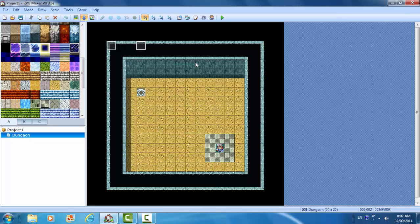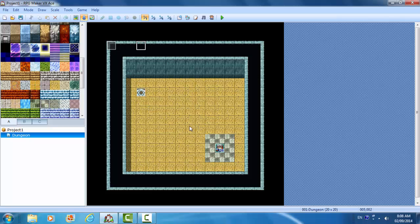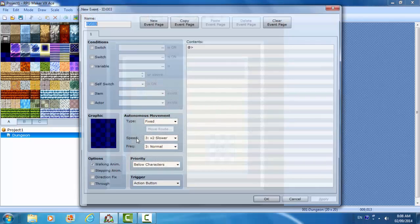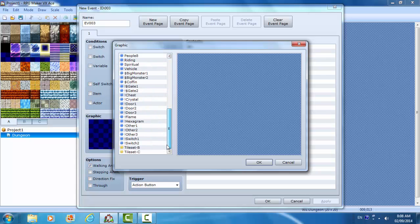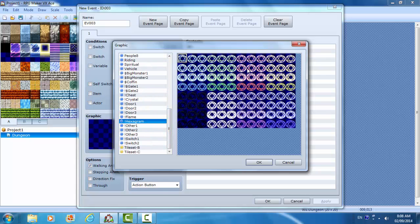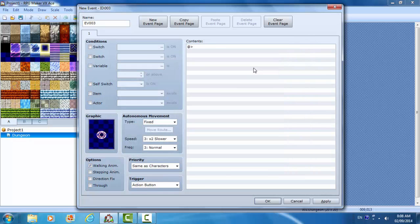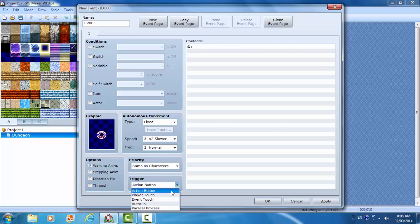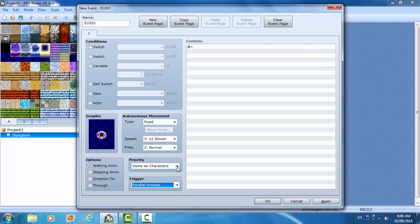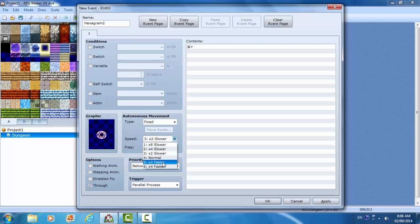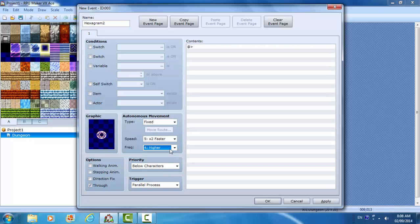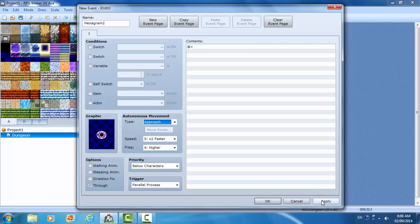Now how is this useful? Let's delete this. Now I'm going to make another hexagram. Let's make this one red. We're going to parallel process and below through. I'm going to call this hexagram two. Let's make this move very fast and approach. So this hexagram is going to follow the character around.